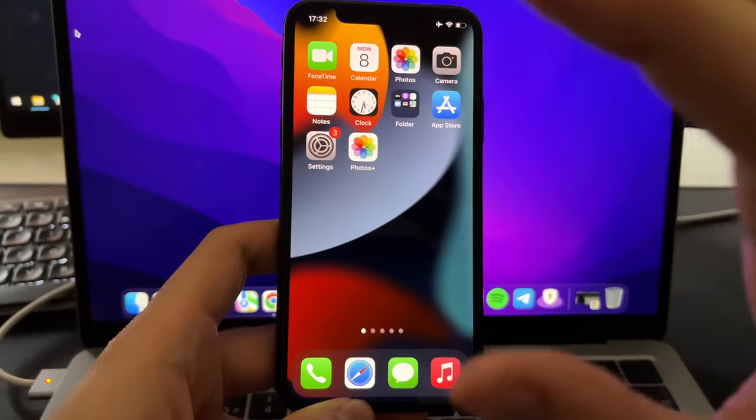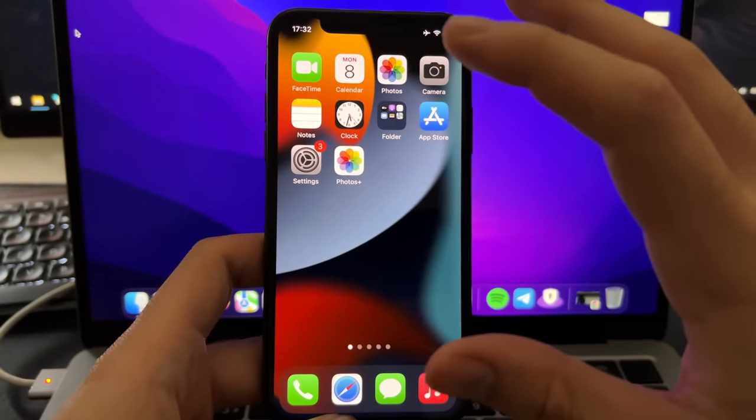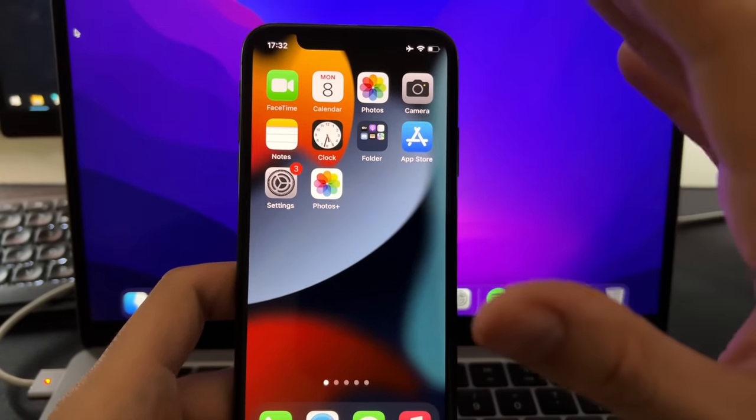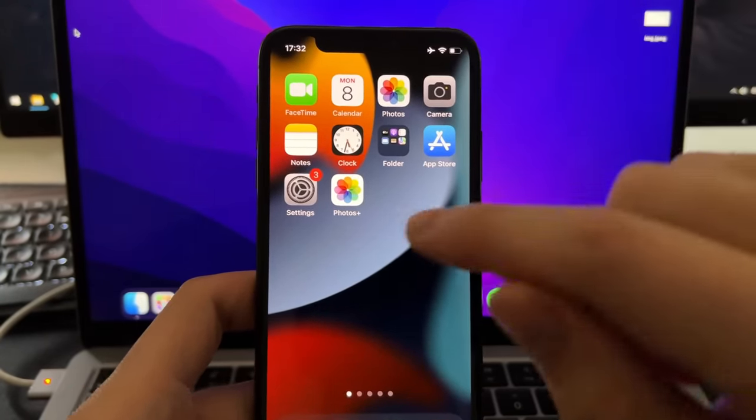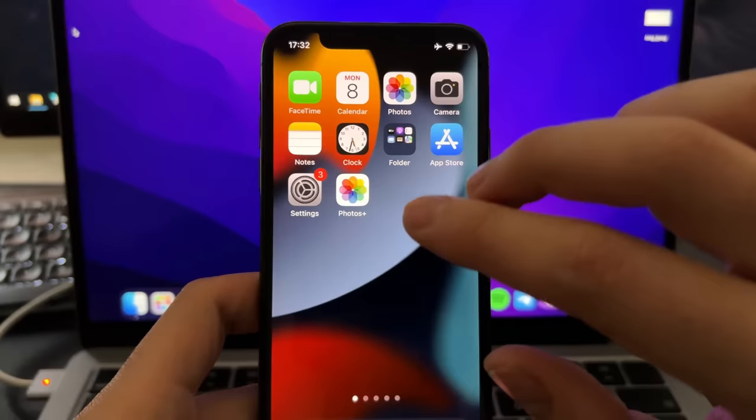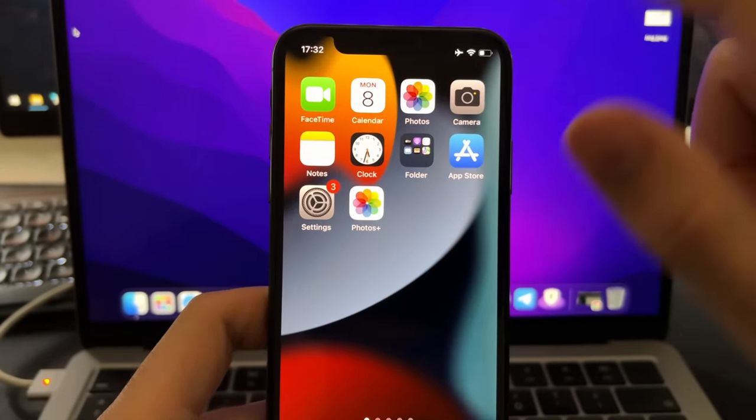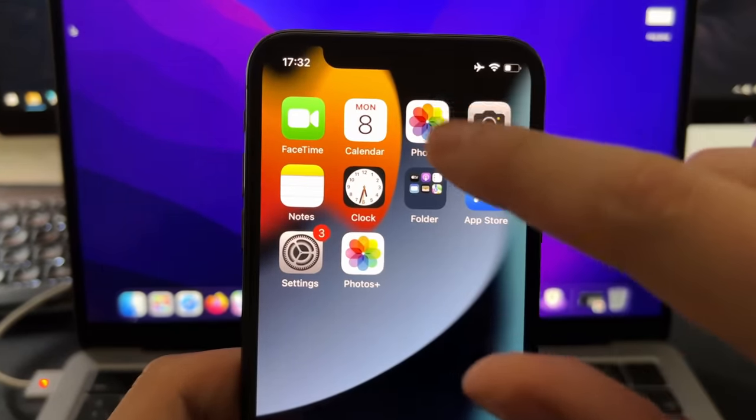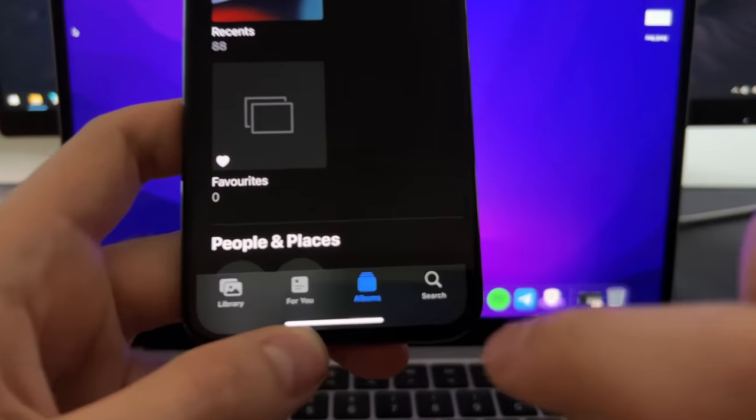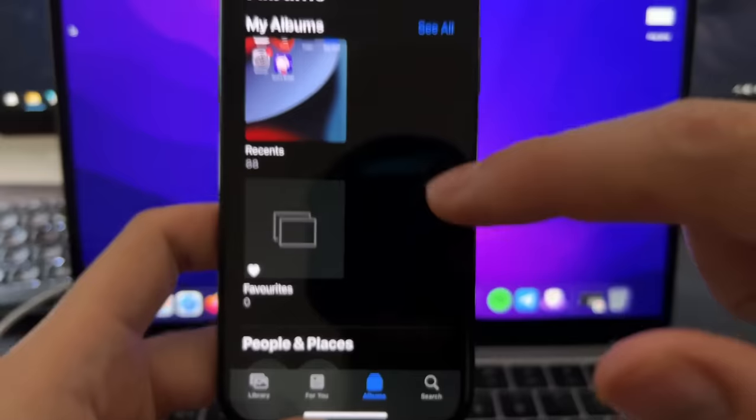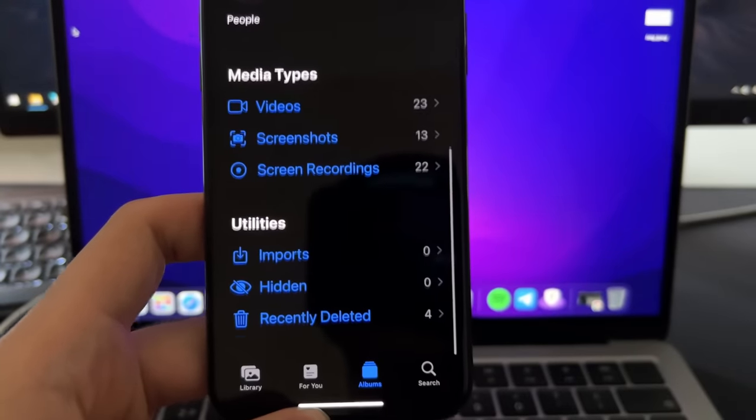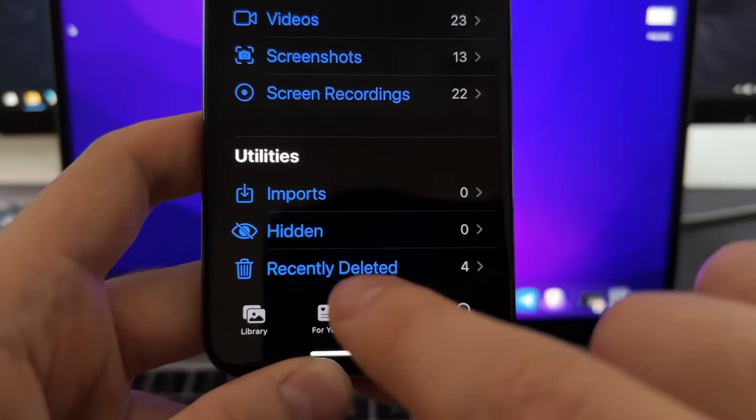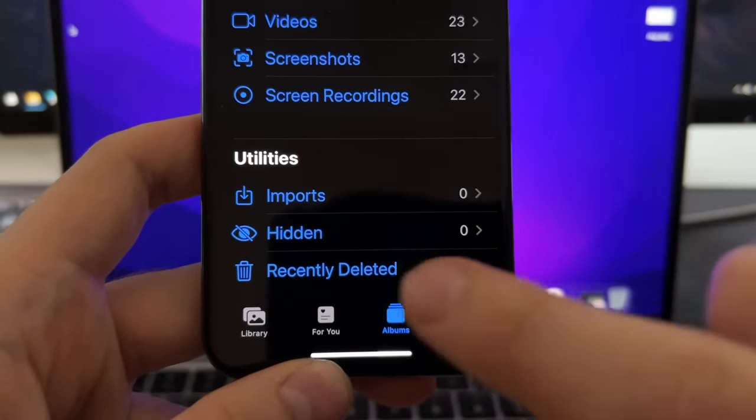But before going into it, I'm going to show you an alternative way that you can check first before doing this step. Some people don't know that this option exists. If you go to Gallery on Photos, and now you go here on Albums, and you scroll down to the bottom, you will find this folder called Recently Deleted.